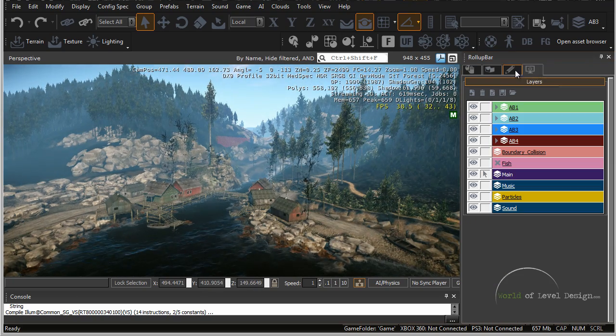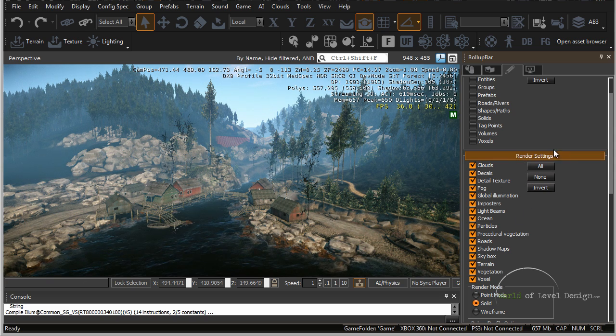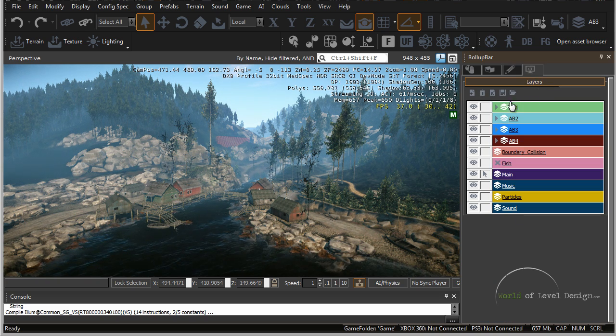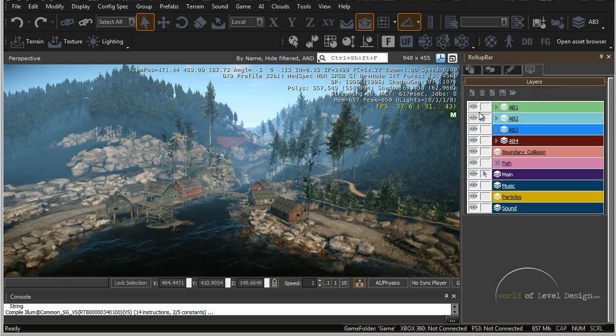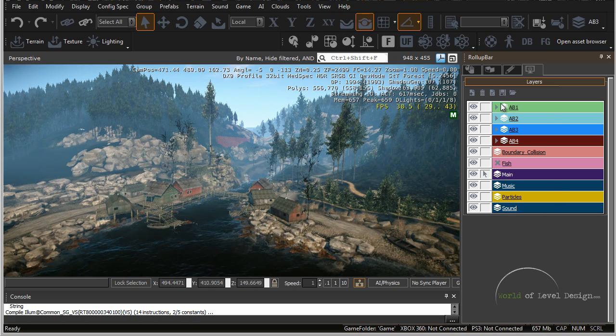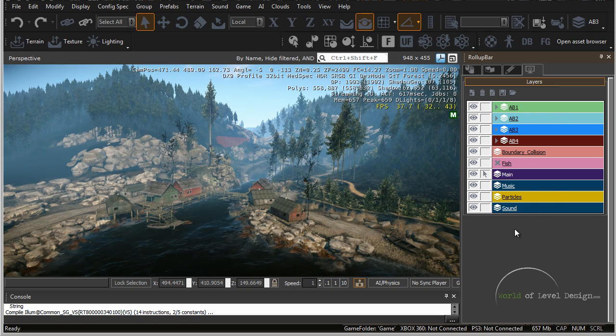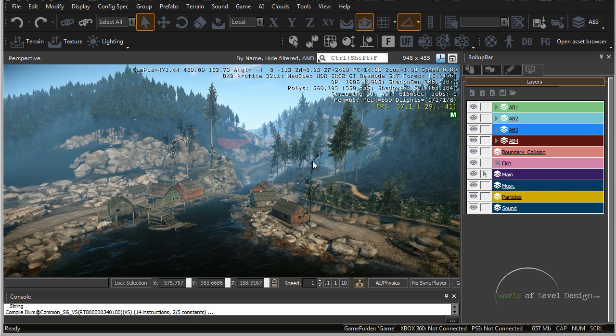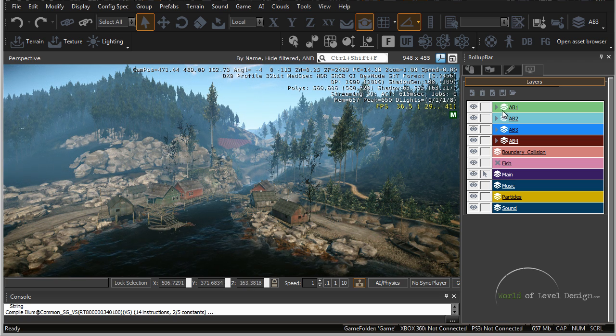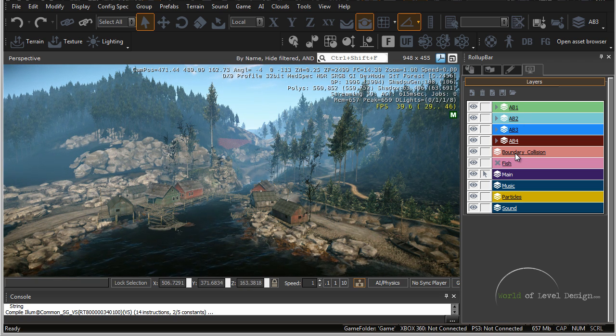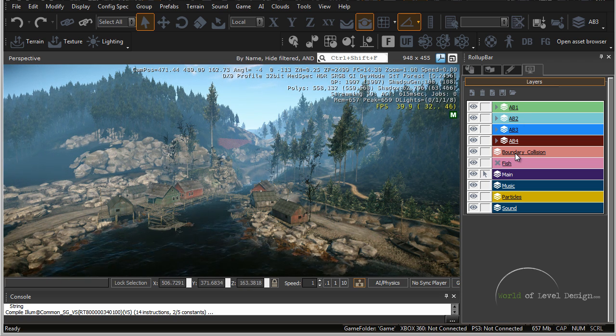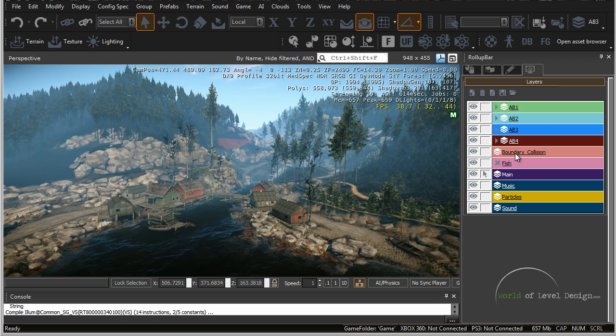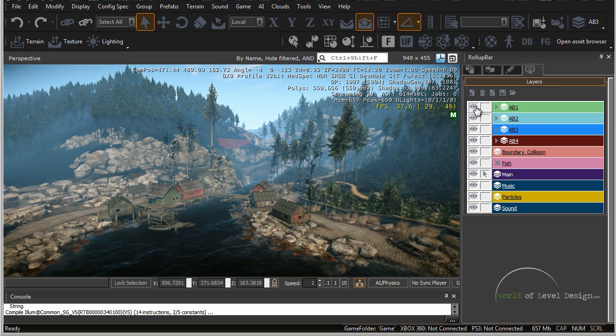The layers tab is different from the display render settings because the layers tab is controlled and created by the designer. All these layers were created by the person who worked on this map. And you can place any objects on any other layers to control what can be seen inside the viewport.